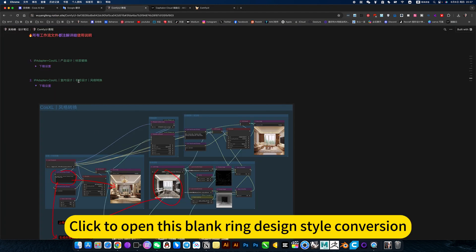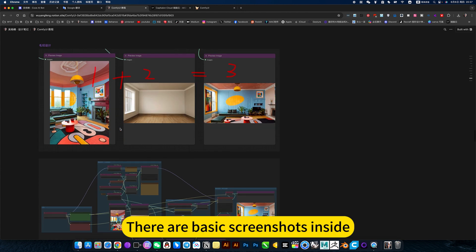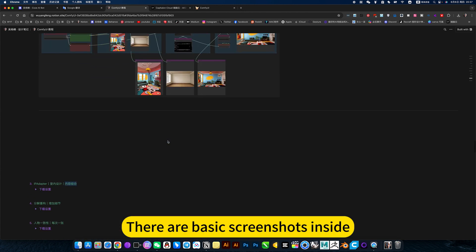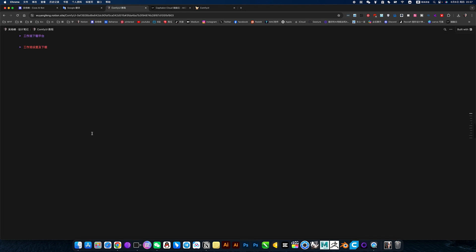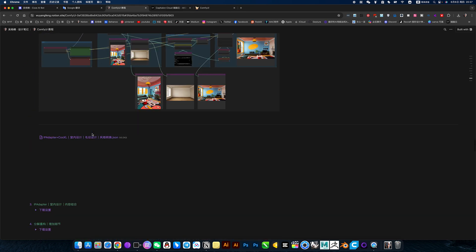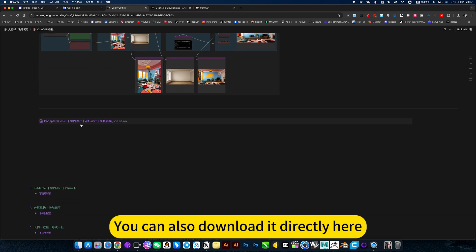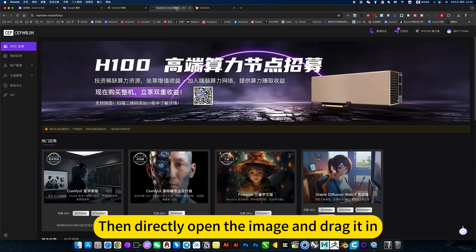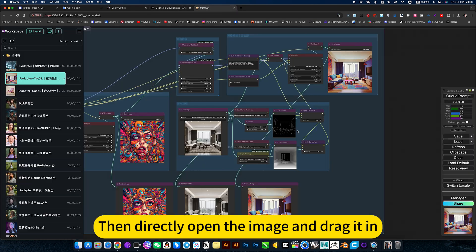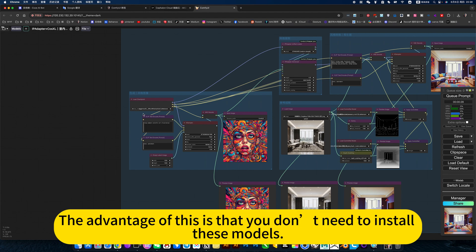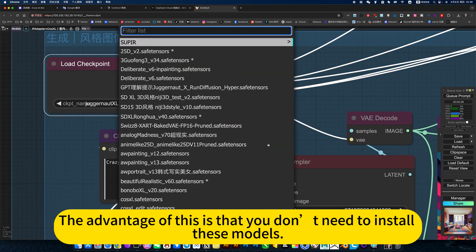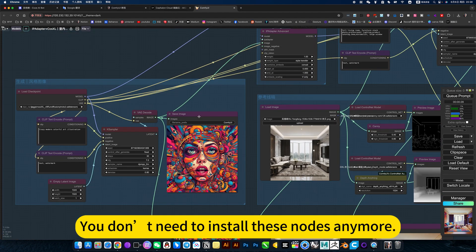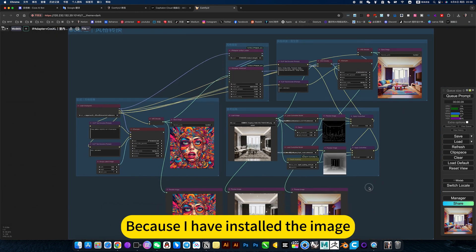Click to open this blank ring design style conversion. There are basic screenshots inside. There are also workflow downloads. You can also download it directly here, then directly open the image and drag it in. The advantage of this is that you don't need to install these models. You don't need to install these nodes anymore. Because I have installed the image.